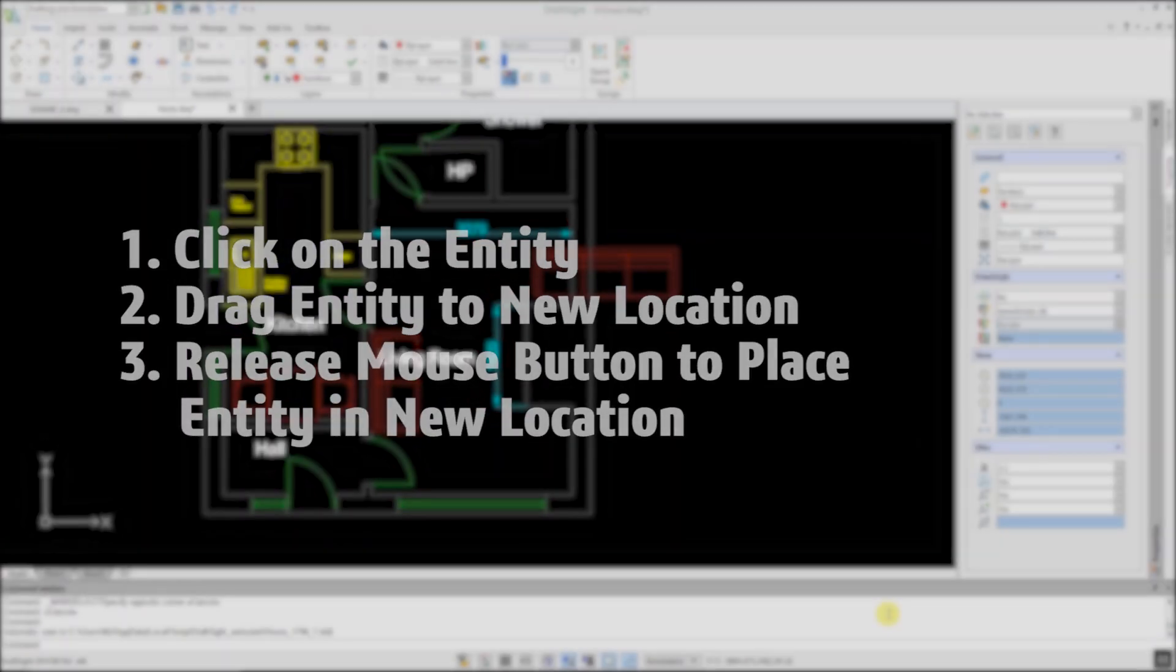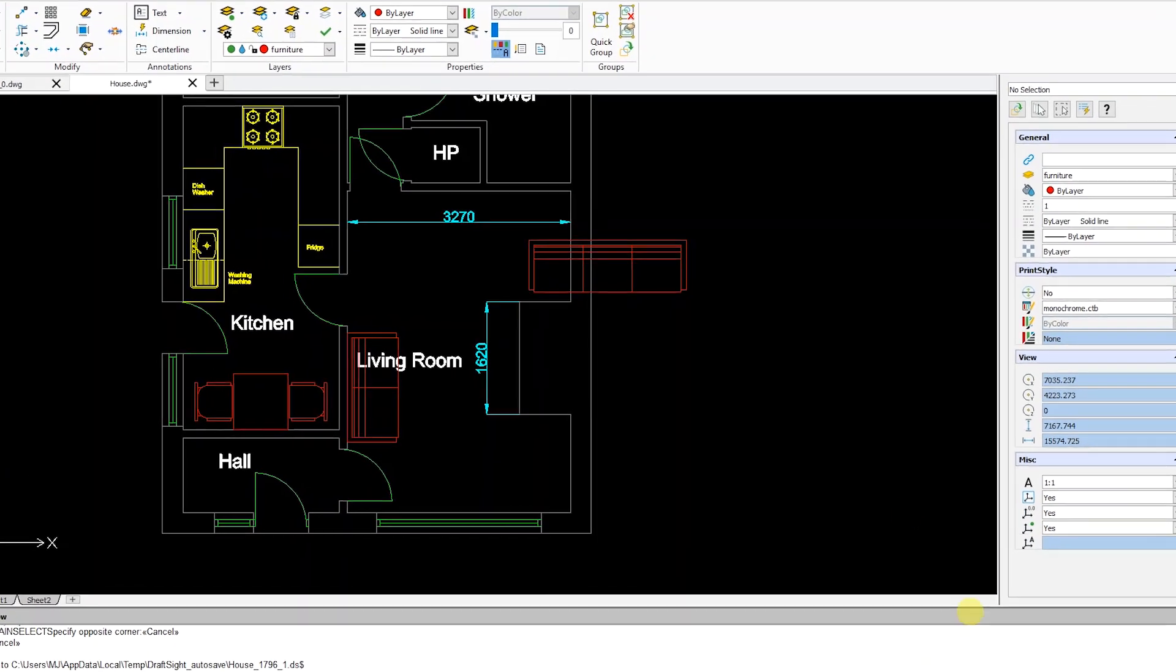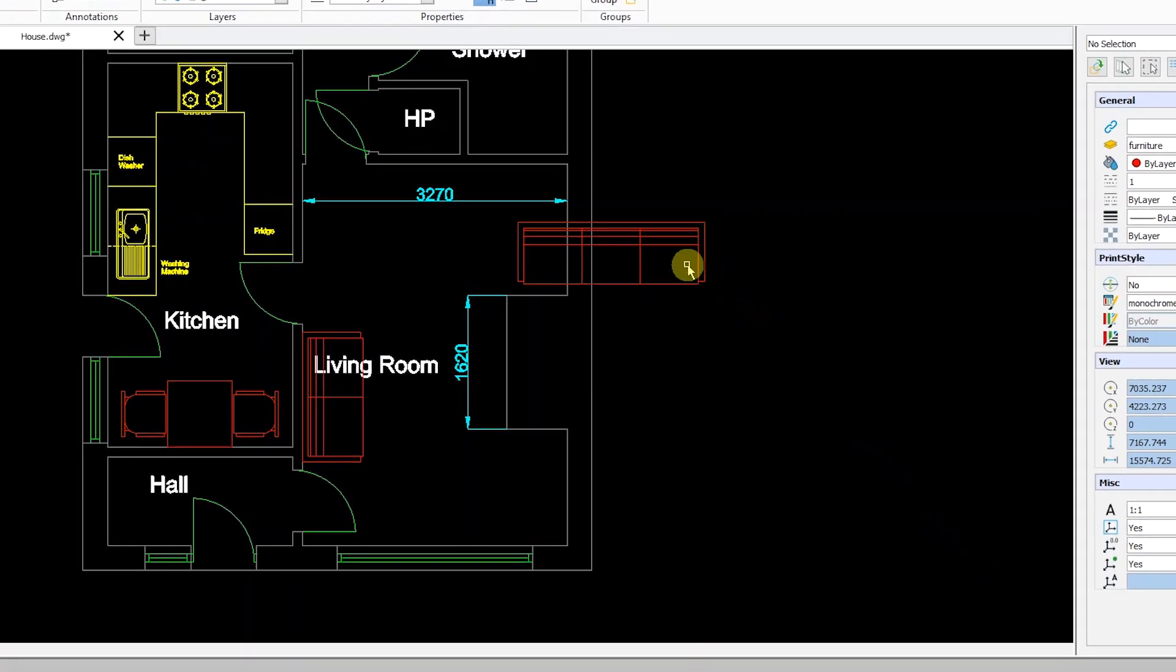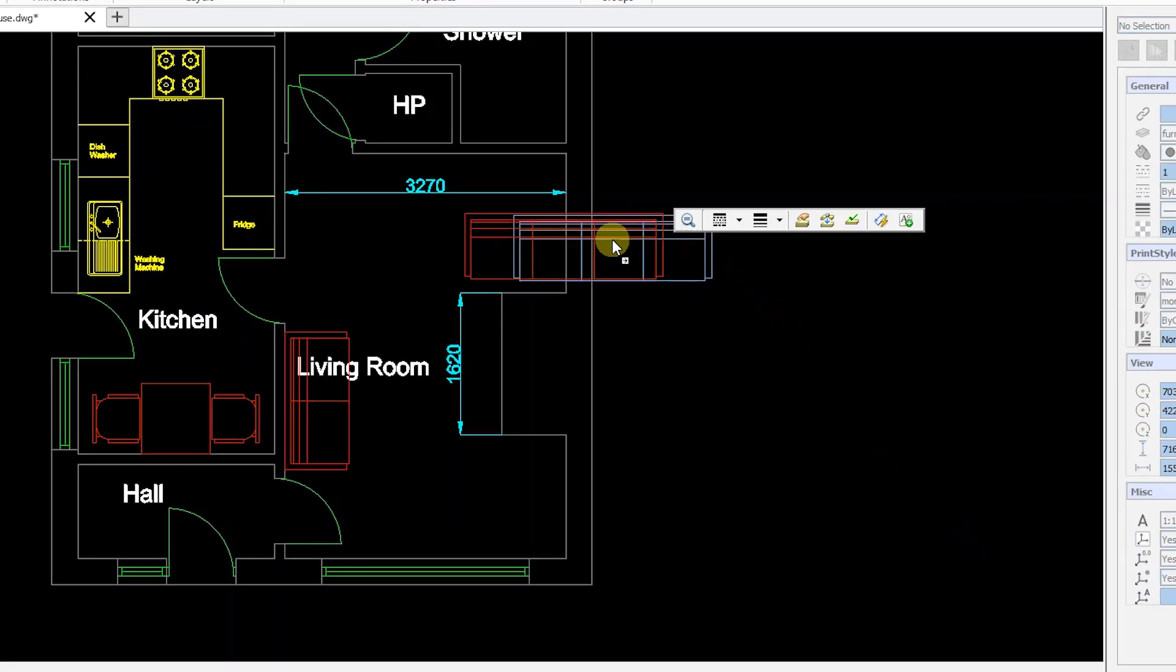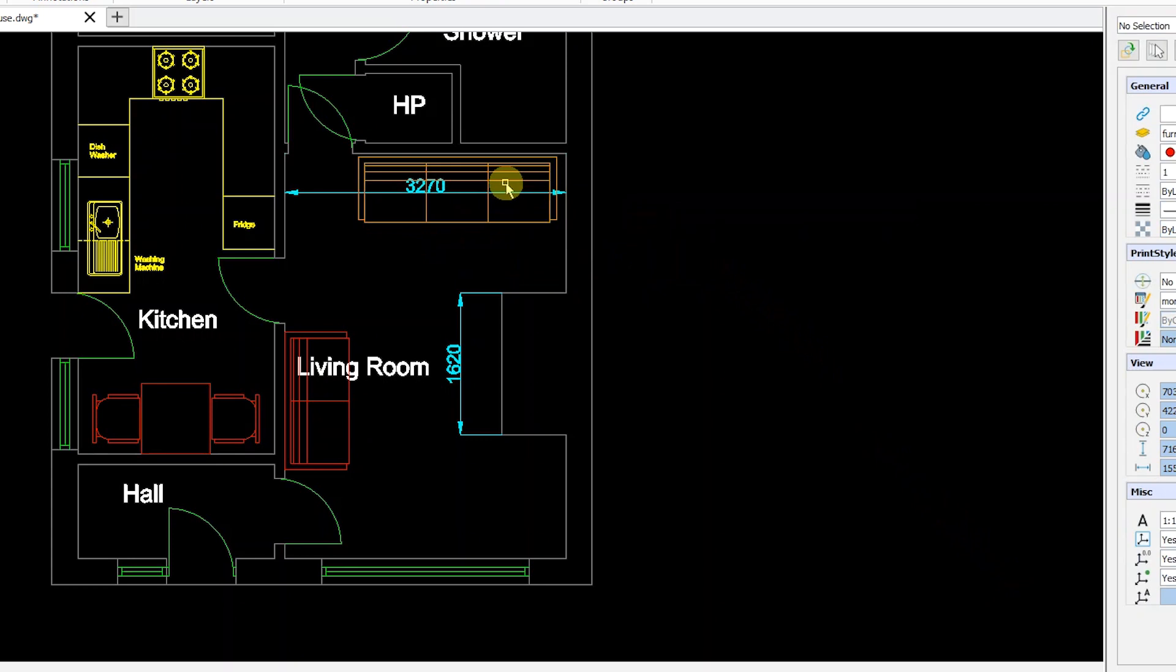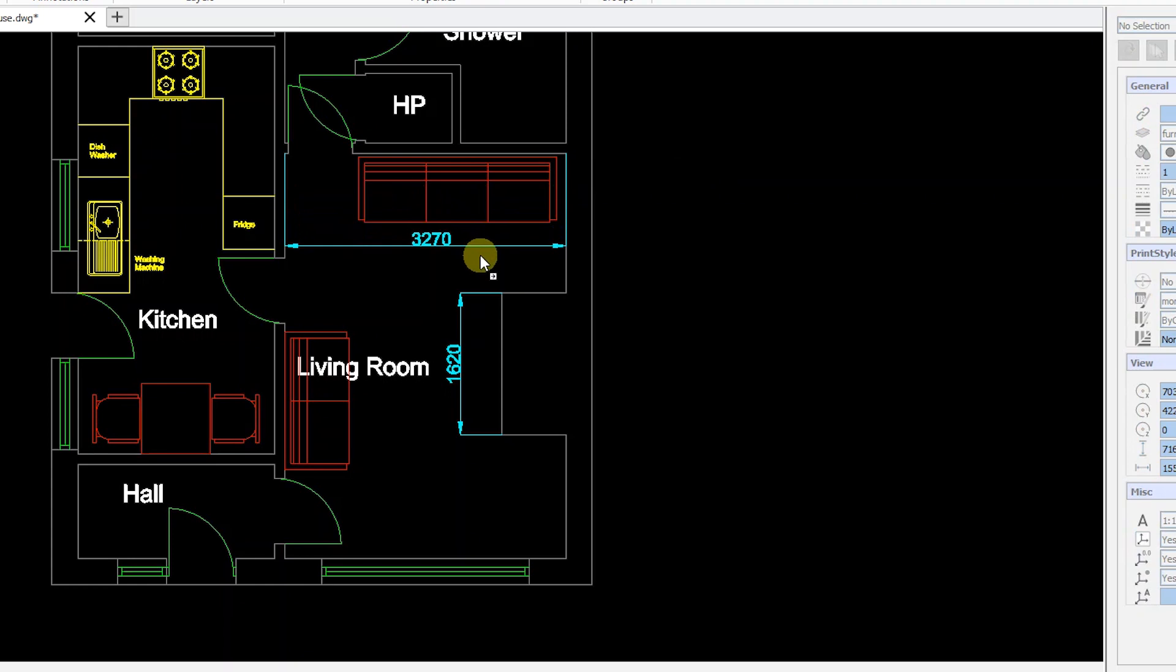As an example, I'll click and drag this sofa block to a new location. Next, I'll click and drag this dimension that was previously blocked.